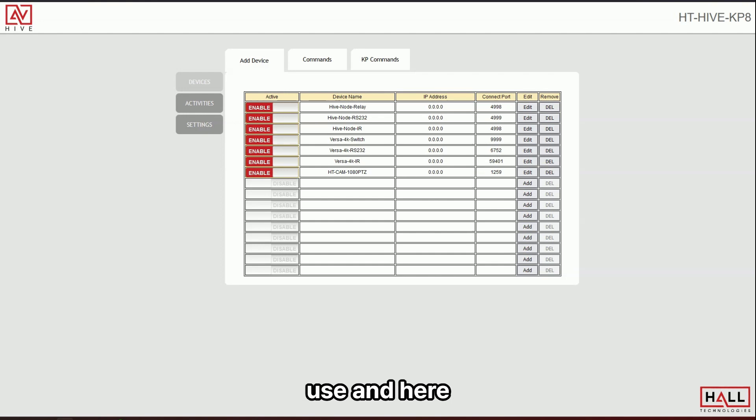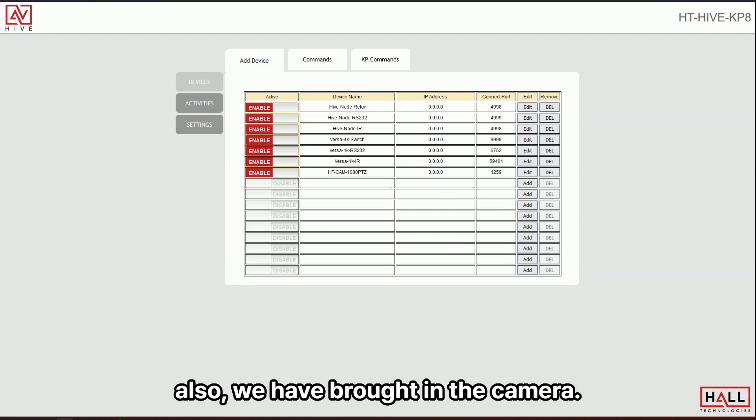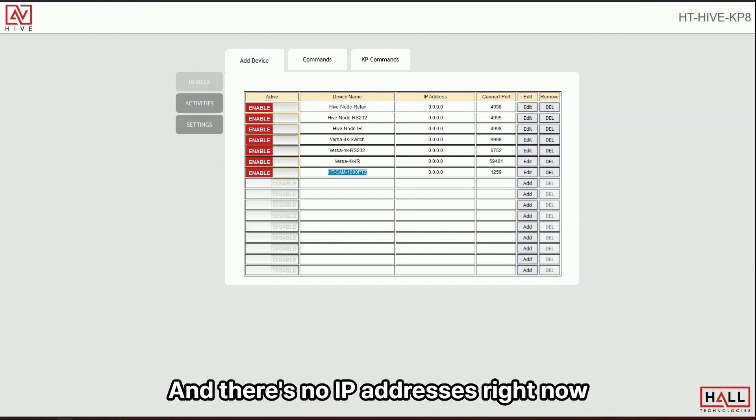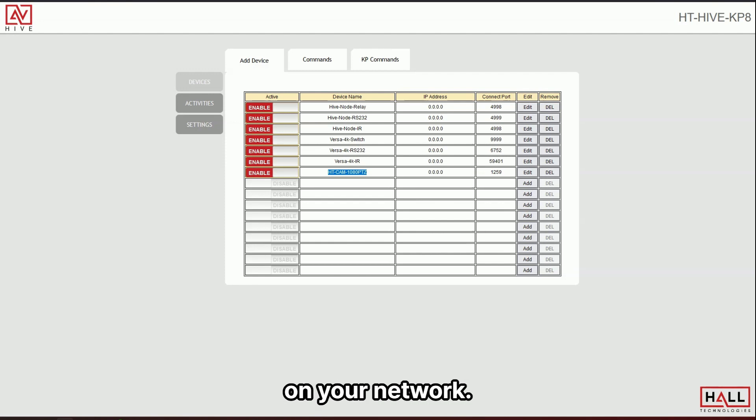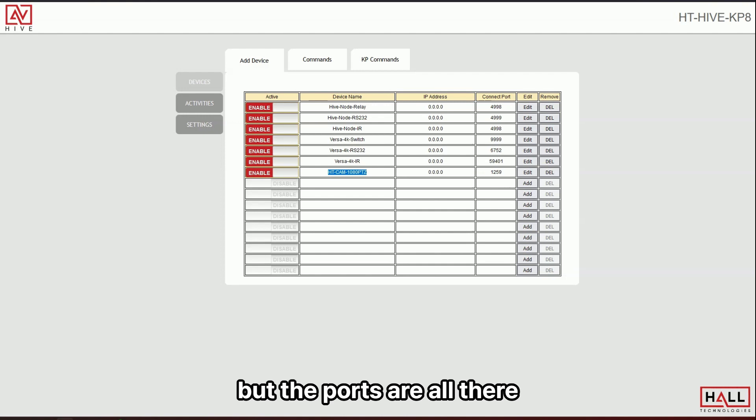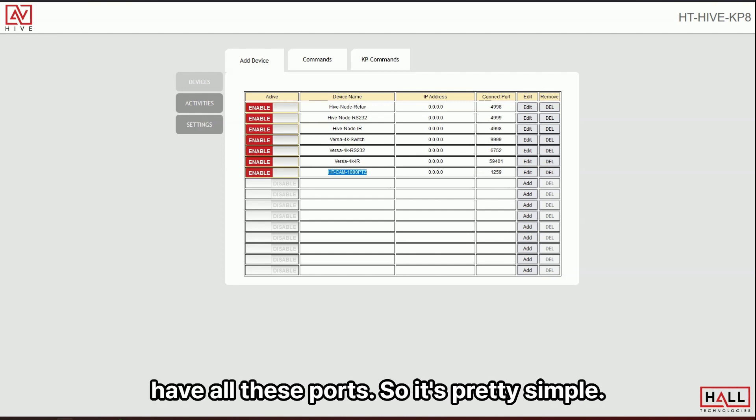And then you can also use the Versa 4K like a node for RS-232 and IR. And then here also we have brought in the camera and there's no IP addresses right now. You would need to fill those in for the actual devices on your network. But the ports are all there. You have all these ports.